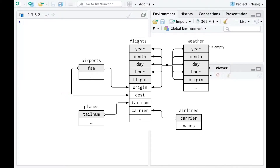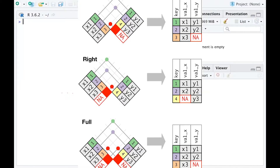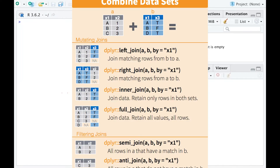Hi everyone! In this video, we are going to talk about how to combine different data tables together. As you may know, in real life, you are going to record data from different resources. And it is very rare that you can do the analysis with one single data table. So very frequently, you may need to combine different information from different data sources, and then use the full information for data analysis.